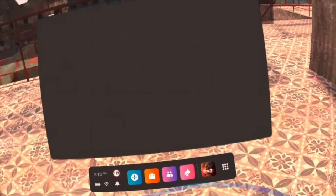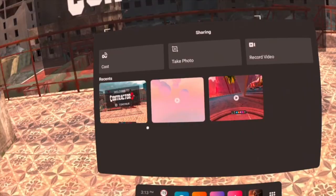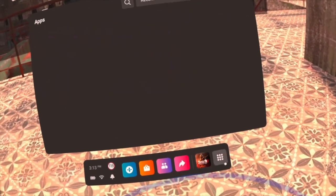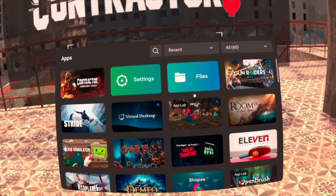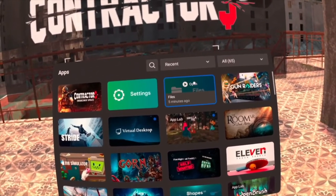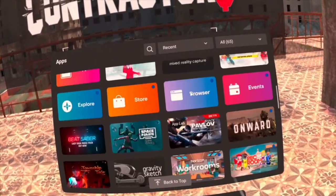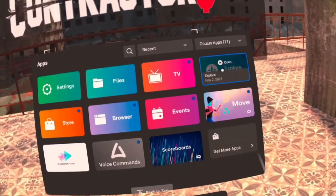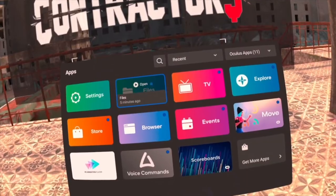So you just took this awesome photo and what you're going to want to do is go to this files application that's in your apps. If you don't see it, go into these Oculus apps and it'll show up right here.